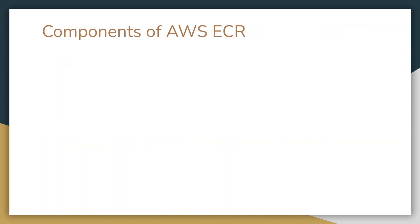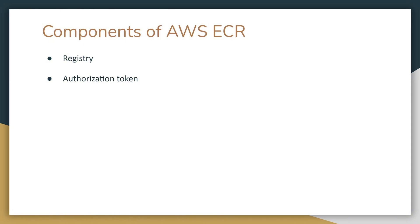Let's look at the components of AWS ECR. First, we have registry. An Amazon ECR private registry is provided to each AWS account. You can create one or more repositories in your registry and store images. Next, we have authorization token. Your client must authenticate to an Amazon ECR private registry as an AWS user before it can push and pull images.